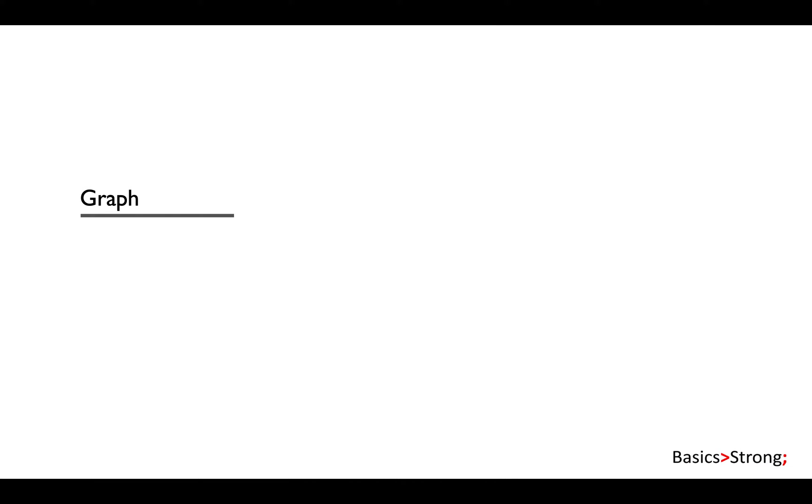Welcome back. In this lecture we will discuss the next algorithm in this type, which is Kruskal's algorithm to construct minimum spanning tree out of a given graph.